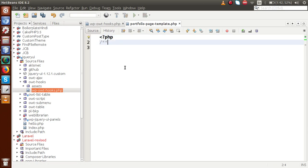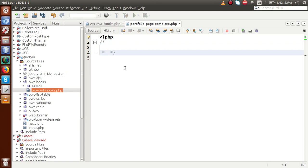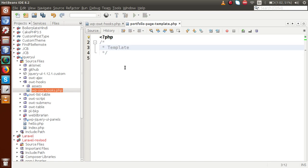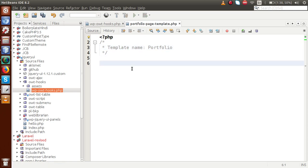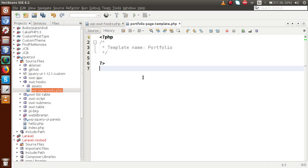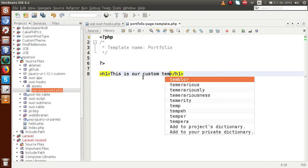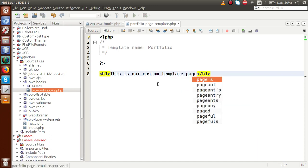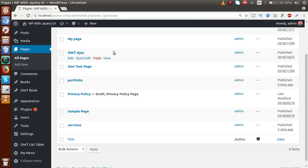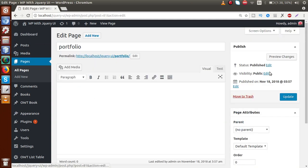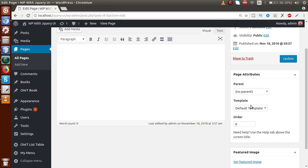Inside this file, make the template declaration. It should be something called 'Template Name' — let's set the name to 'Portfolio'. This is the custom template page we have made. With an H1 tag, let's pass a message: 'This is our custom template page.' Save this file, go to the browser, and open the portfolio page. We can see a dropdown called 'Template' — we just need to select the template we made.